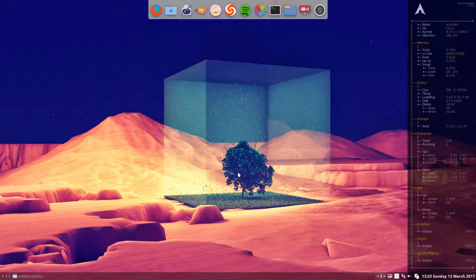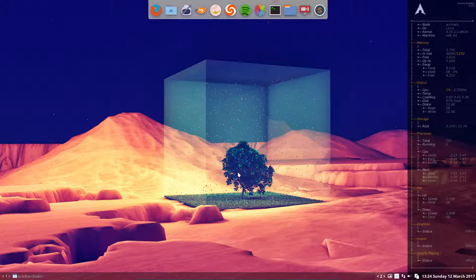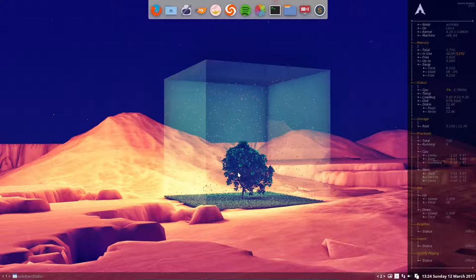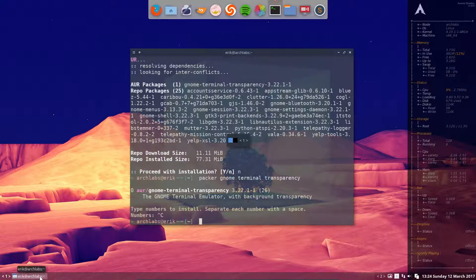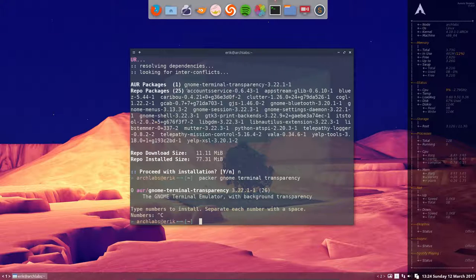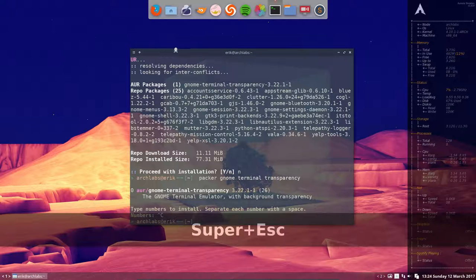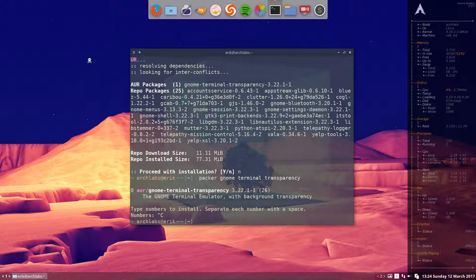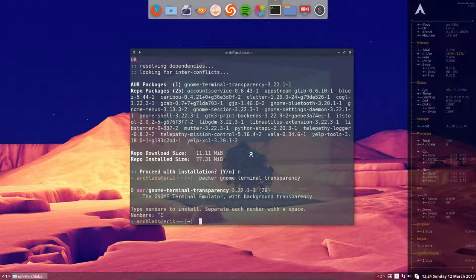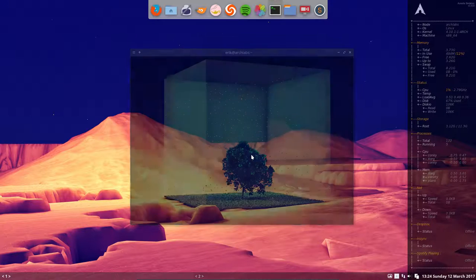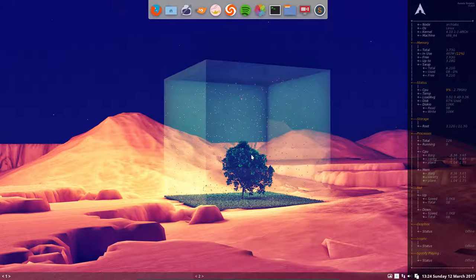Okay, so GNOME terminal has been installed fine. The process was hanging. When something is hanging on ArchLabs, it will tell us and we can kill it. This is X kill, and we kill the thing that's hanging. Our GNOME terminal.